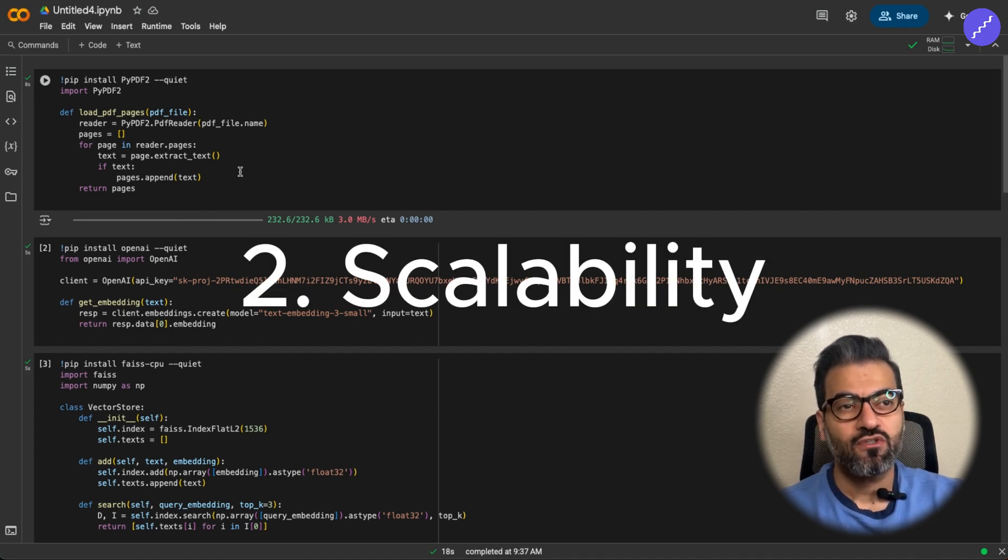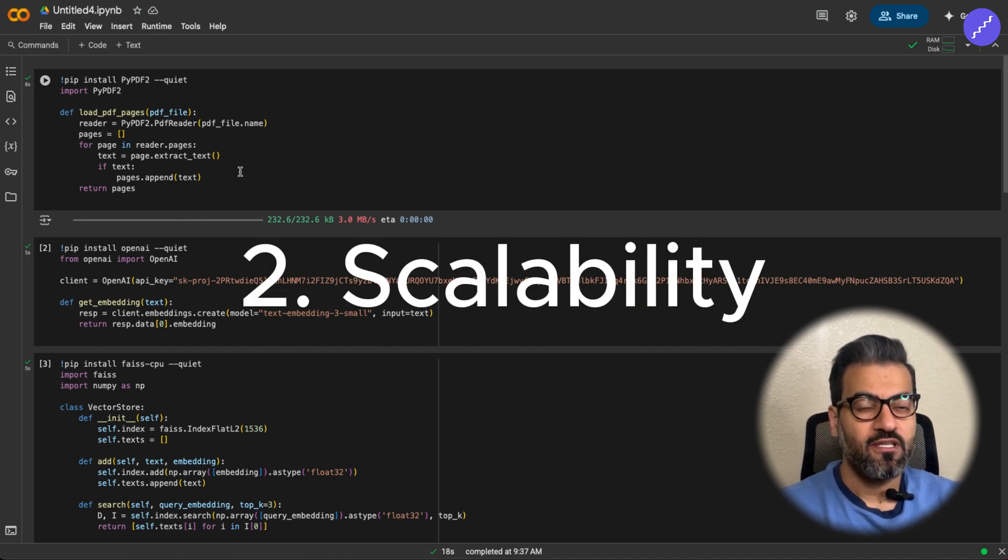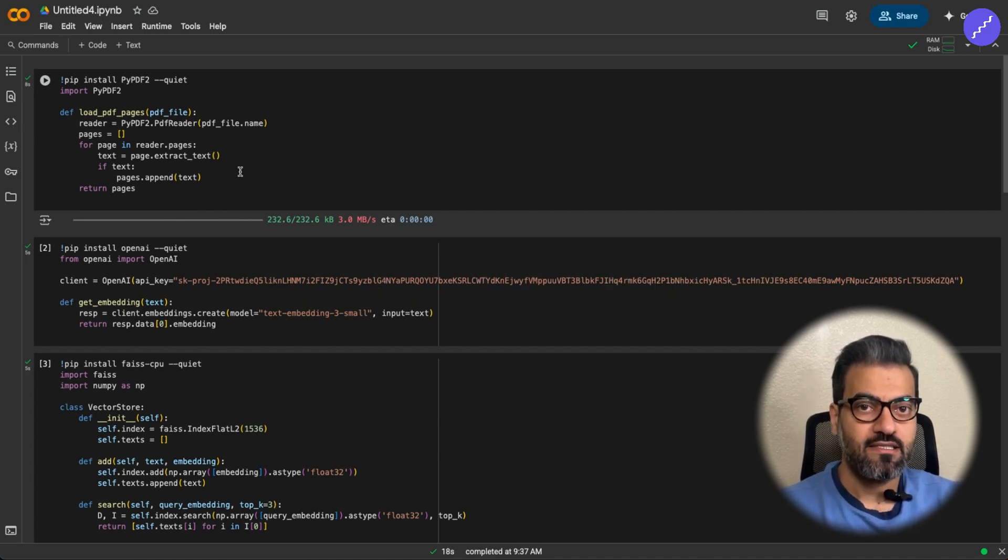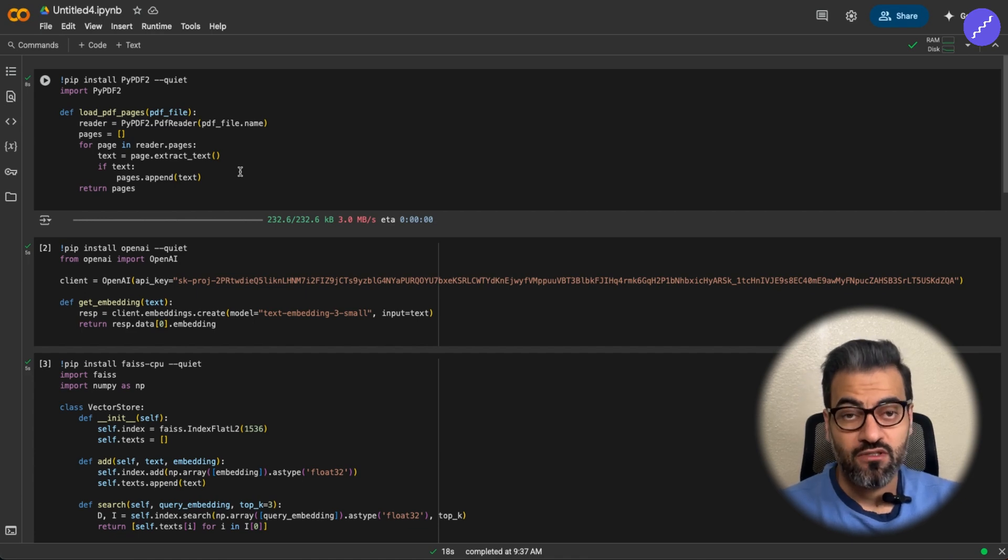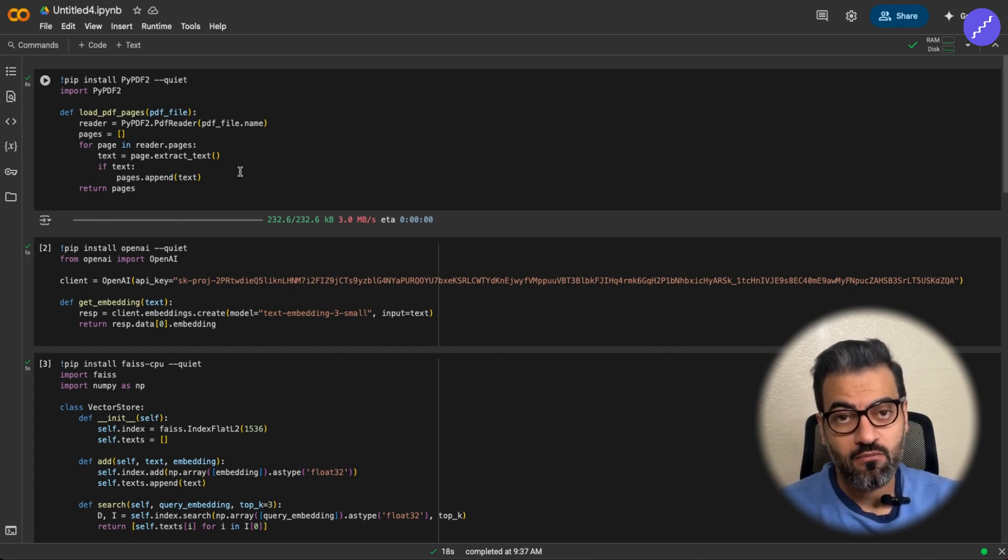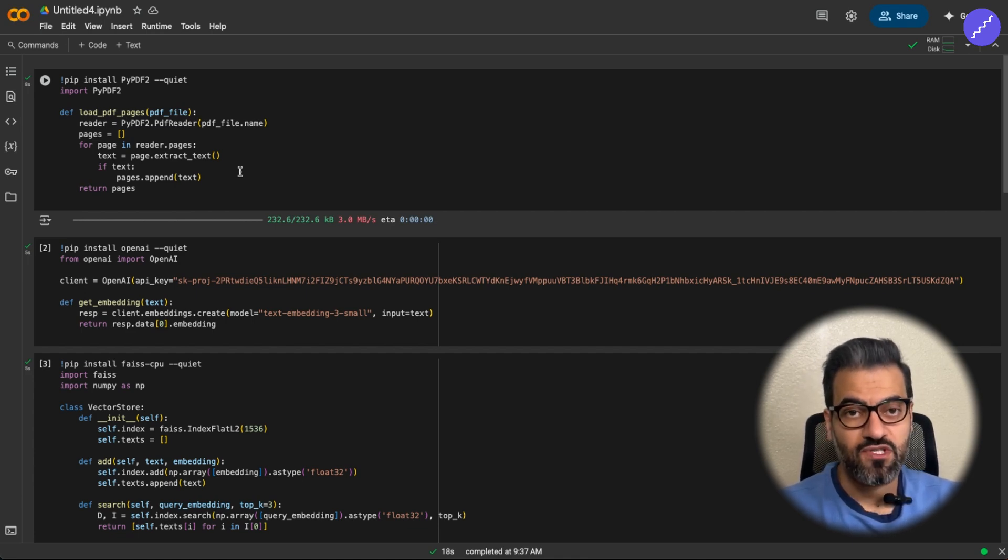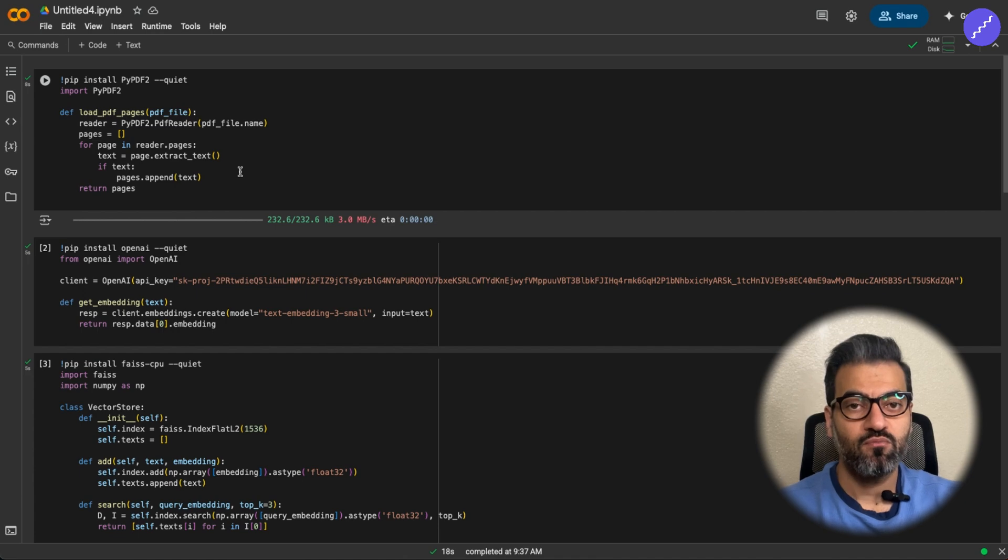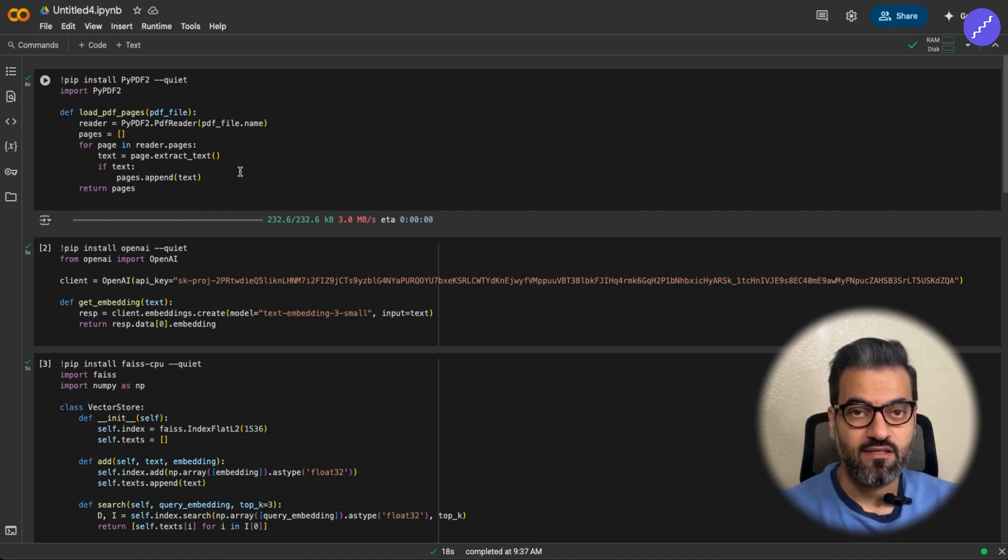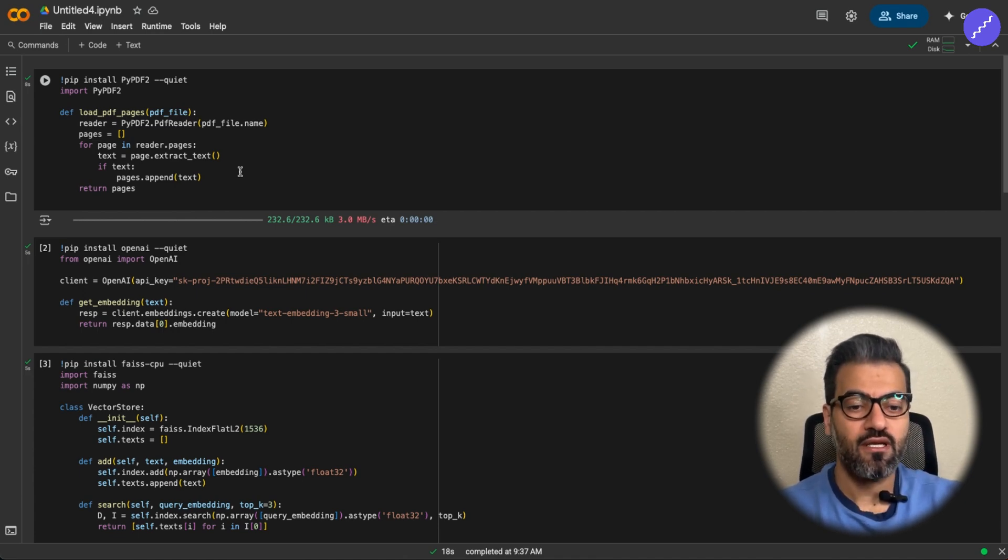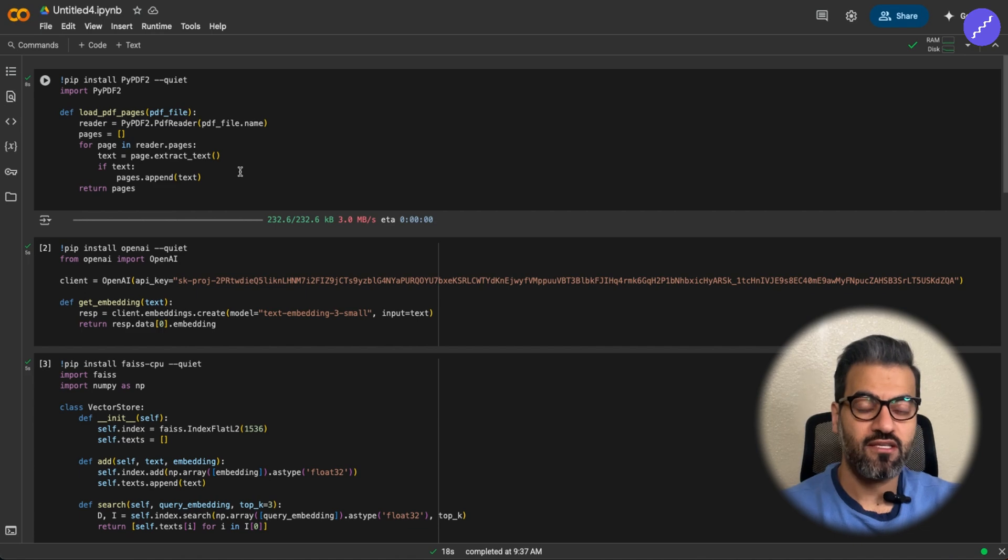Or sometimes the scalability, right? You cannot just go and use OpenAI's RAG system because they cannot process terabytes of data or gigabytes of data efficiently. You need to custom build those RAG systems for your own cases.